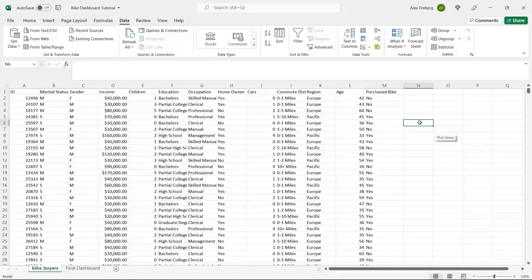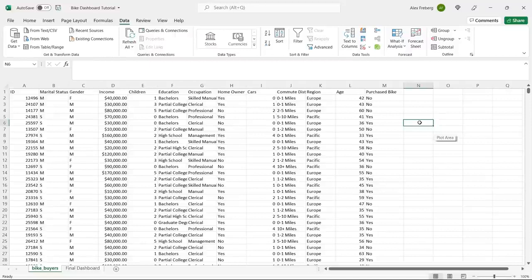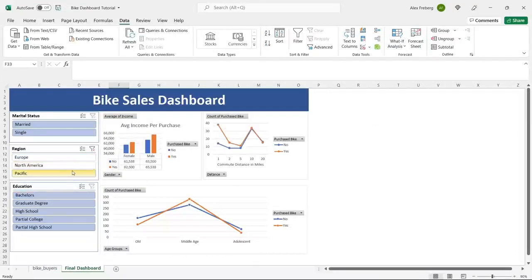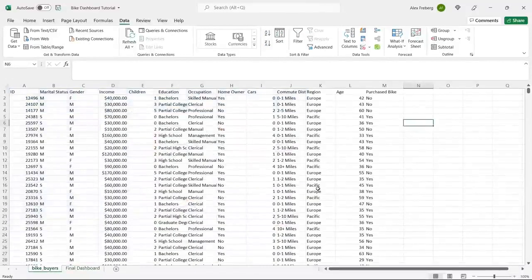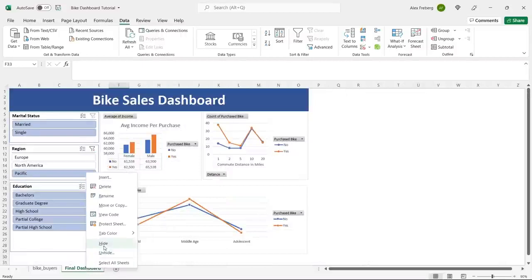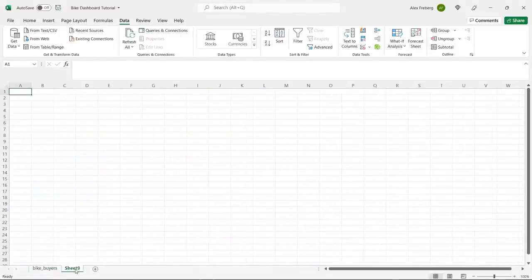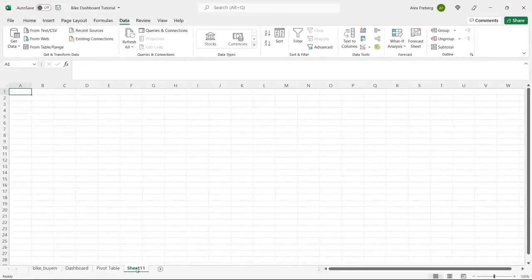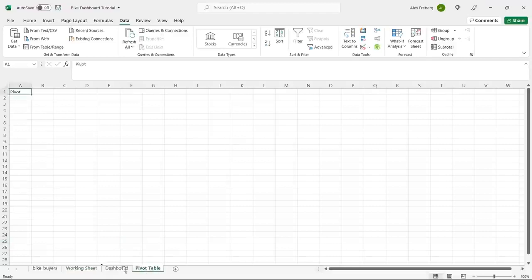So this is the data set that we're going to be working with. I will leave a link in the description to my GitHub where you can go and download it, so you can work with the exact same data set. Before we get into the data, I'm going to show you what the final dashboard is going to look like. We're going to create a few different types of visualizations and some interactive filters. So let's go to our data set. I'm going to create a dashboard sheet, a pivot table sheet, and a working sheet. These all have different uses, and I'll explain that as we go along.